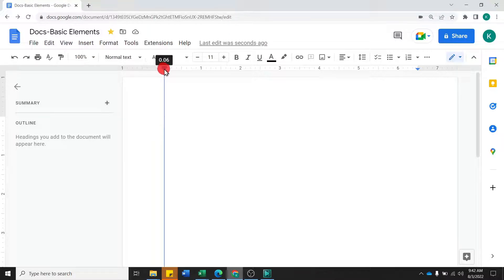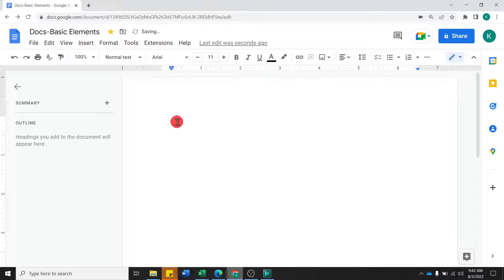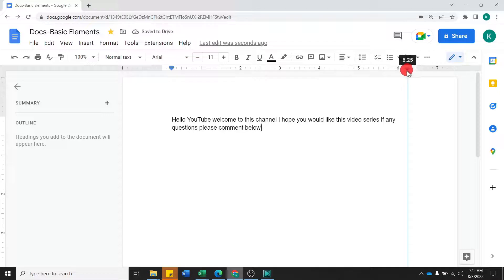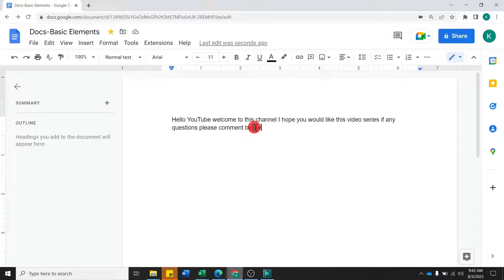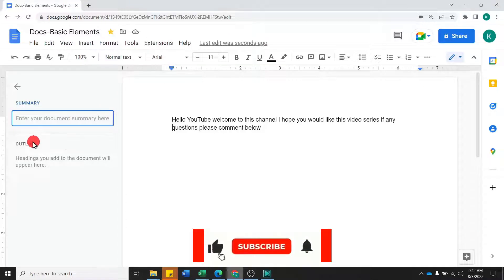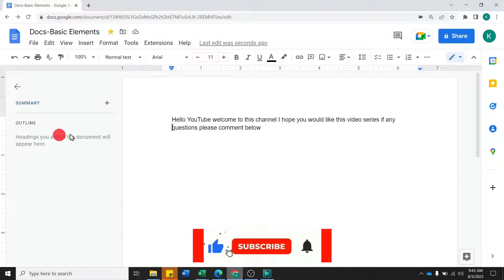For example, on the horizontal ruler, you can shift the left indent marker. Then the text will start from that point. You can also shift it to the right indent. You can also add a page ruler. Additionally, you will see the Summary and Outline panel — you can click the plus to add a summary, and in the outline you will see the titles and headings.